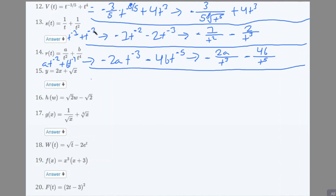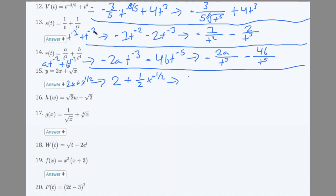Number 15: 2x + √x. Rewrite as 2x + x^(1/2). Derivative: 2 + (1/2)x^(−1/2). Rewriting: 2 + 1/(2√x).